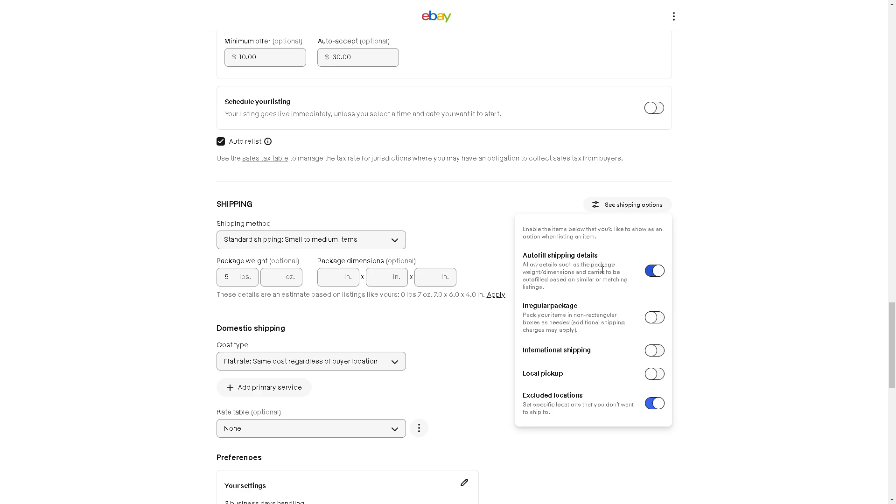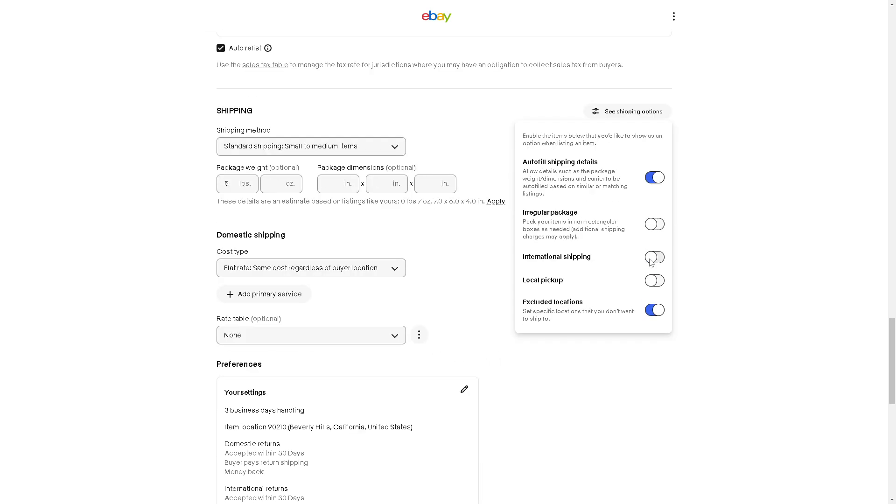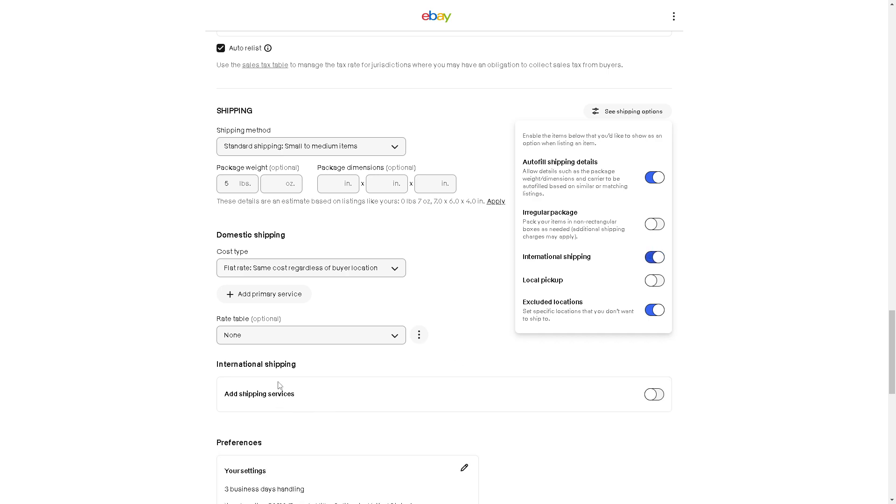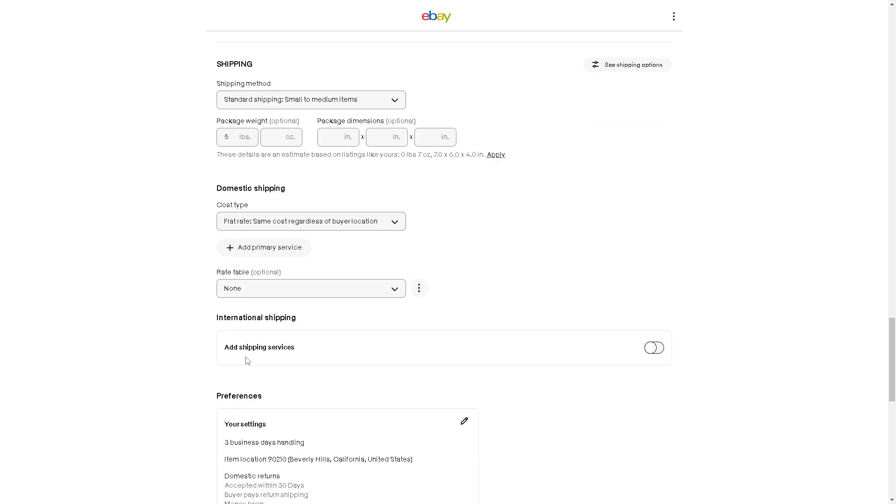There's a lot of information, but you can automatically check and notice that the international shipping is not ticked. When you do that, you'll see the changes already.